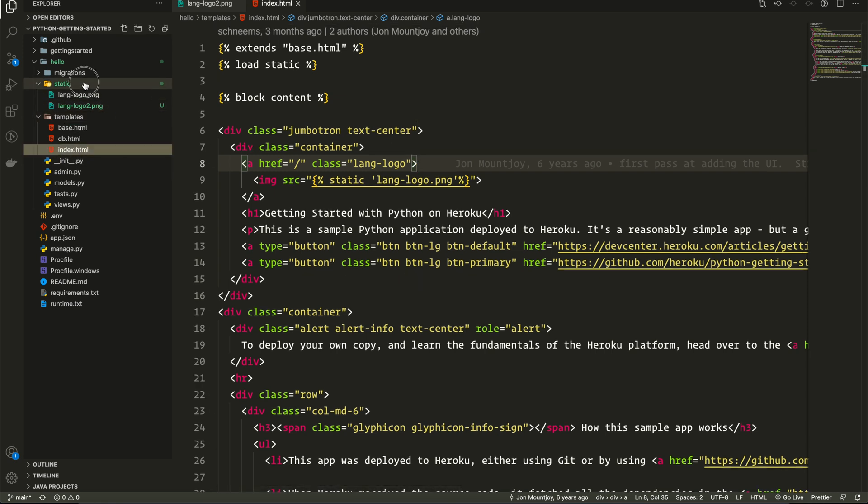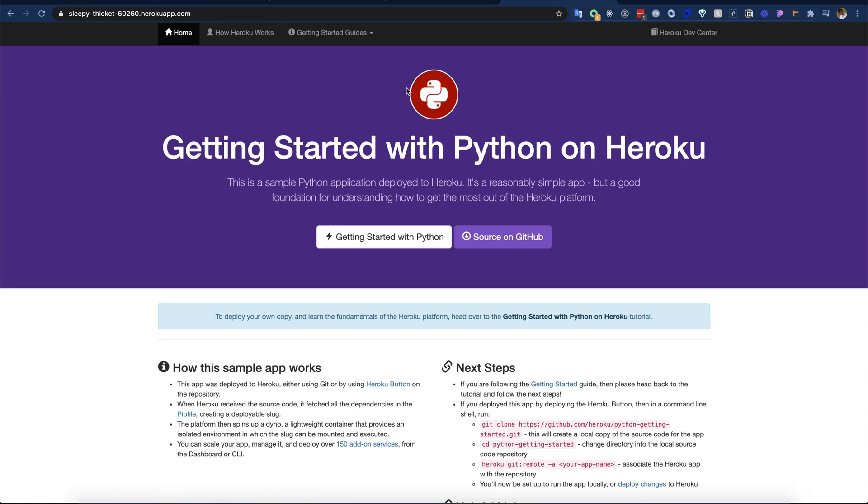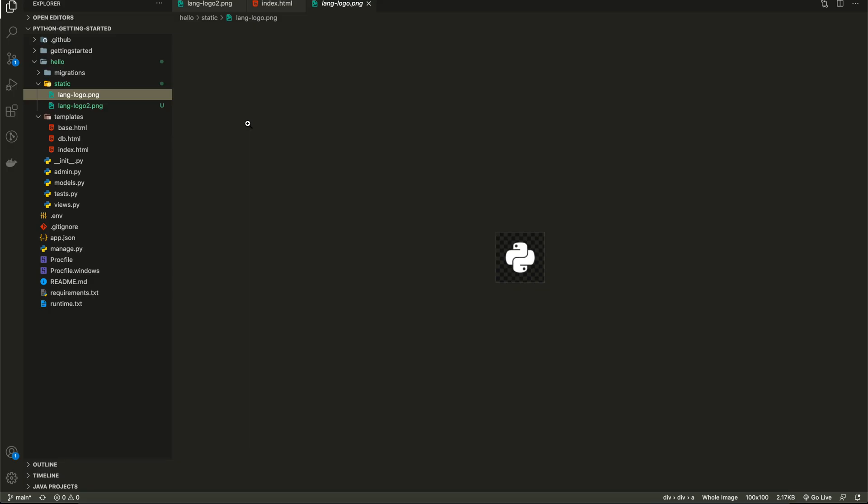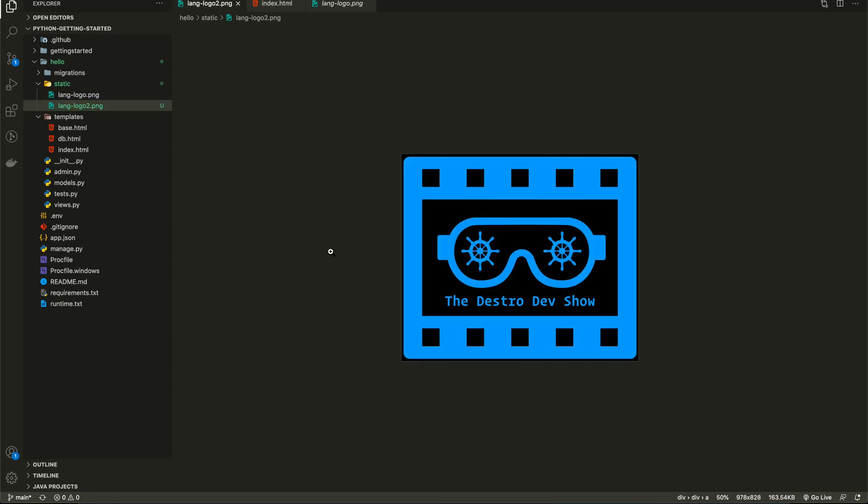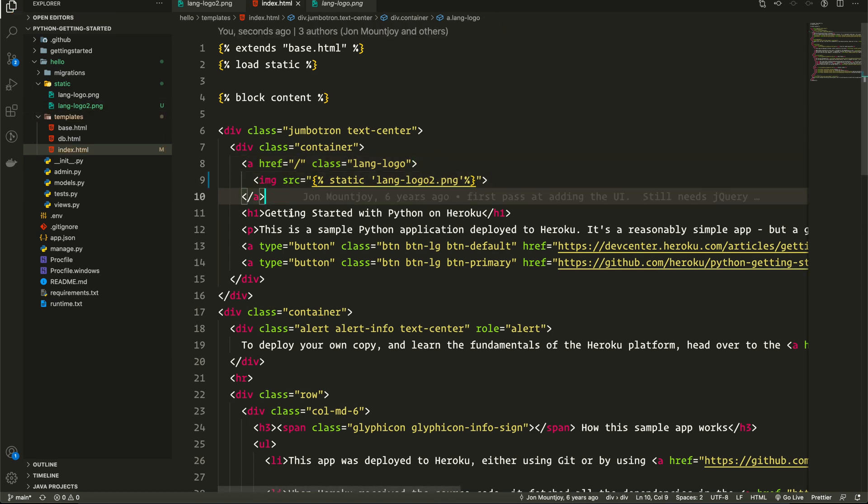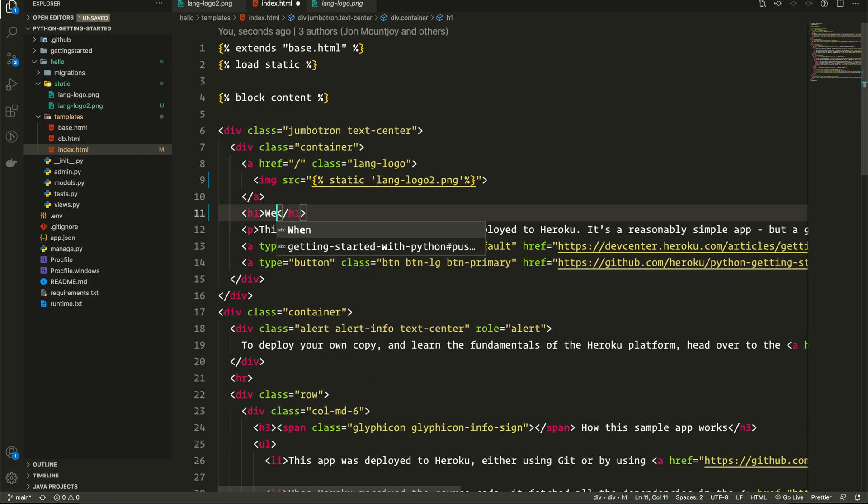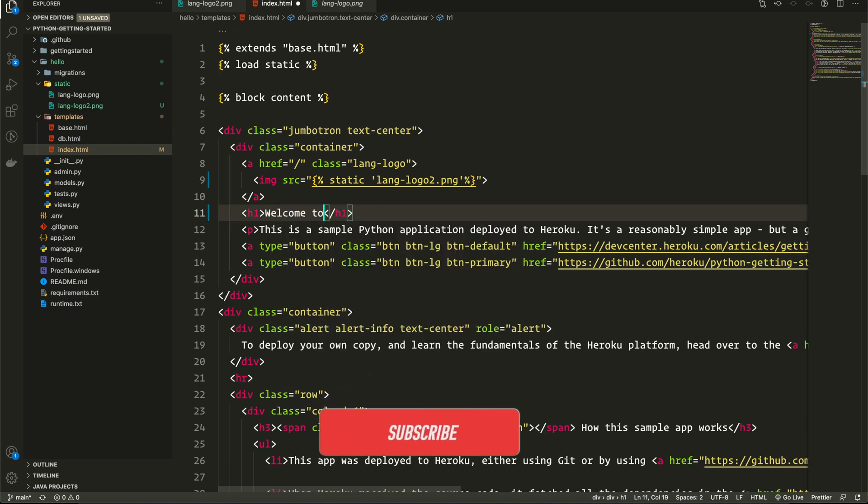I have added one more logo here which is my channel's logo. Now let's go to the HTML file and do some changes. The file name is logo2, so let's do the change here. And here in this text I will do a slight change like 'Welcome to The Destro Dev Show'. Okay cool, our changes are done. Let's go to the terminal again.